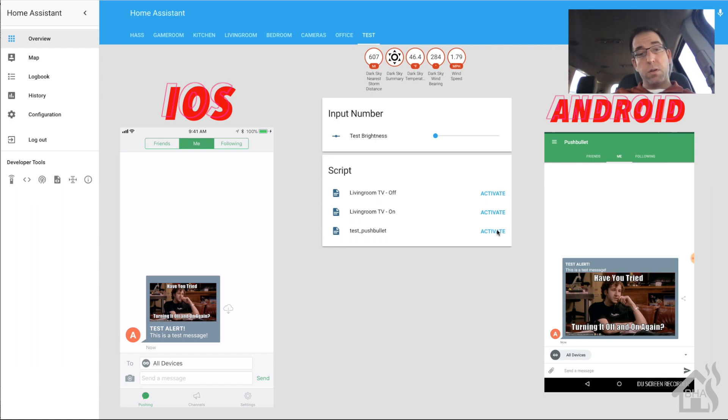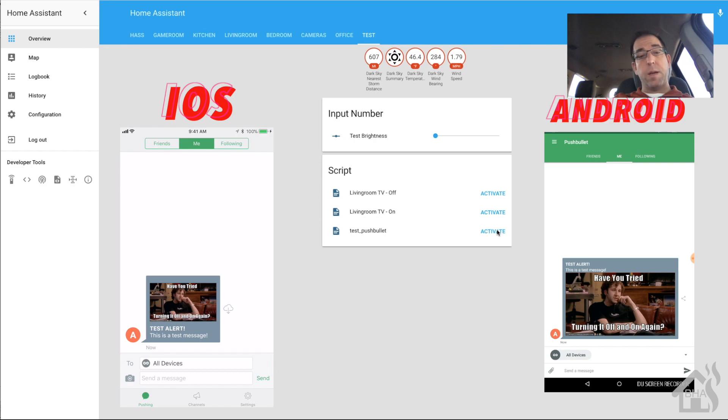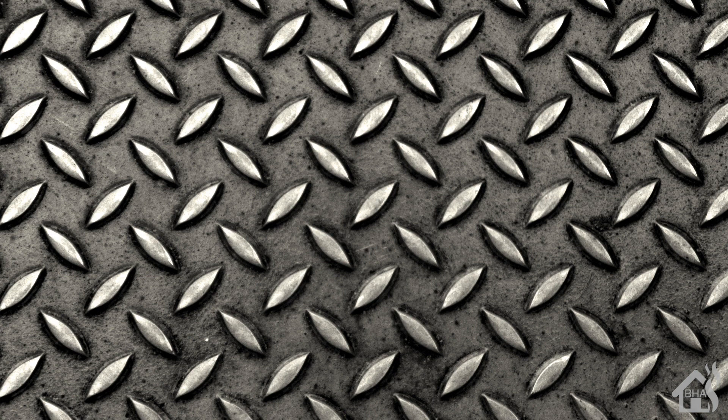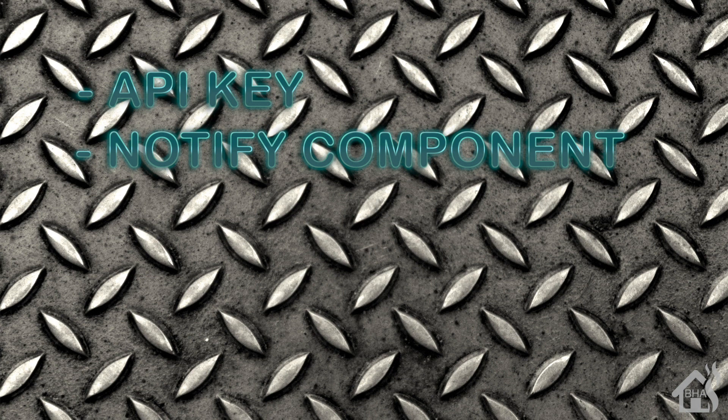That's it for this video. I really like Pushbullet much better than Telegram. I think that is definitely the way to go. Let's run down our list of what we did again: we got our API key, we set up a notify component, we created a test script.